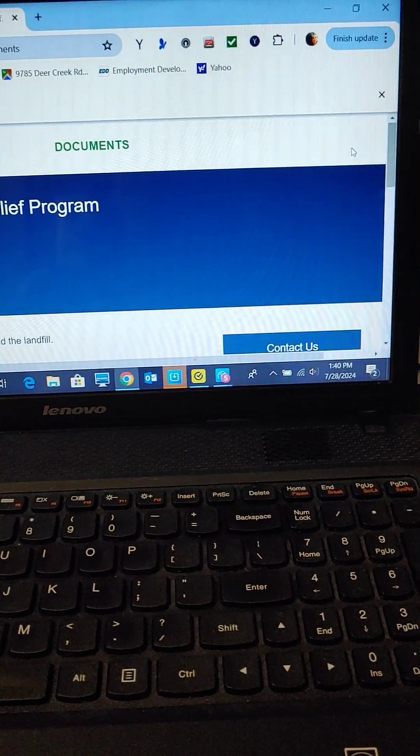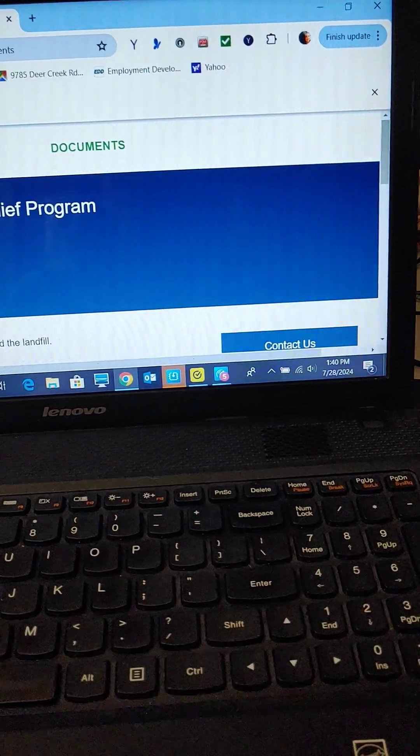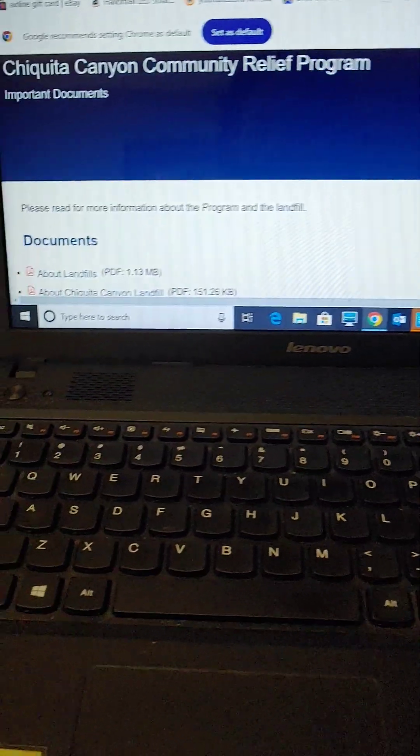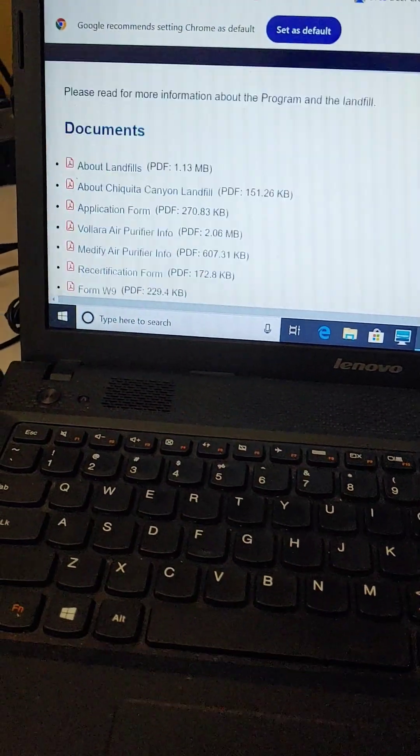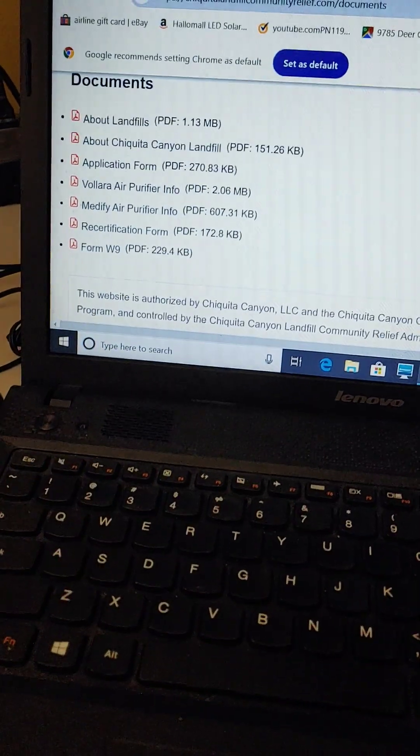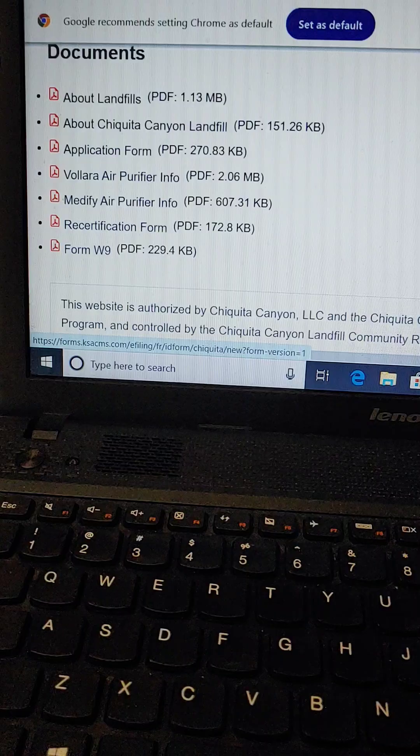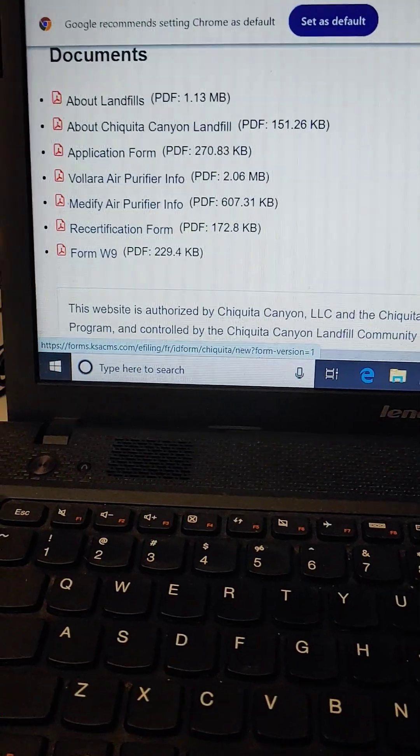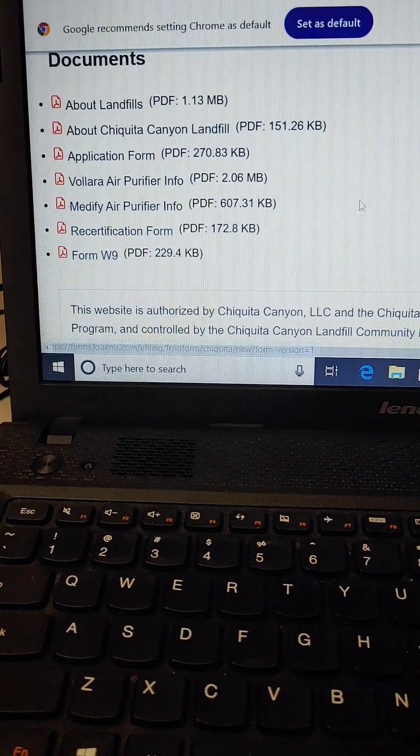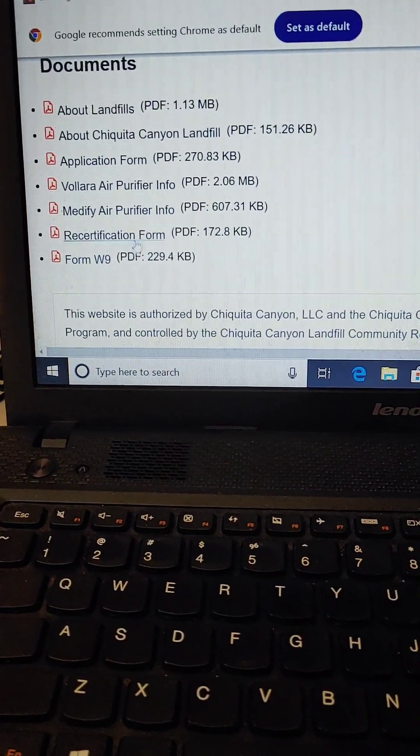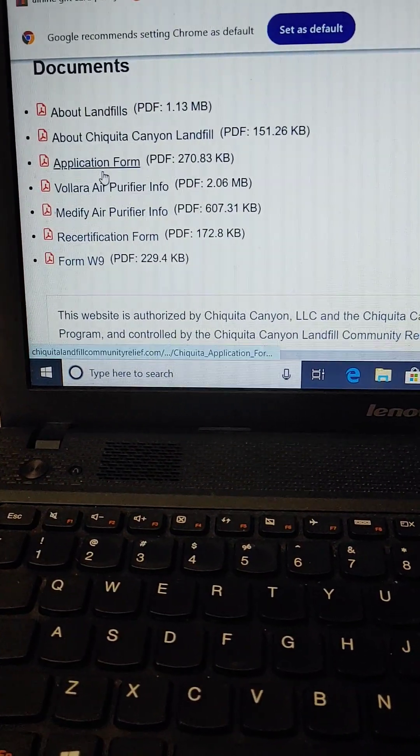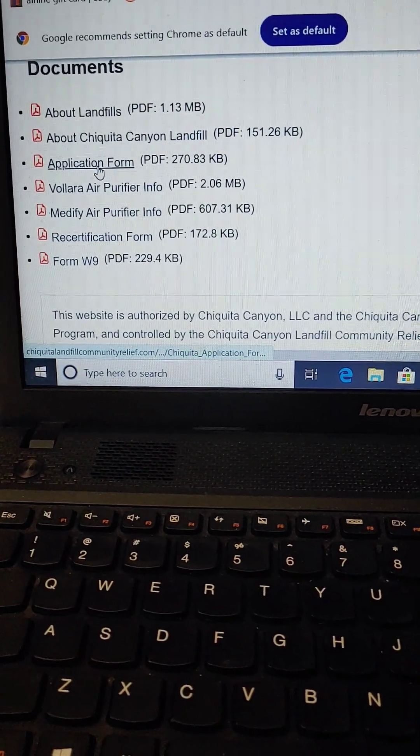Then you're going to scroll down and you're going to see these documents that you can print out. You're going to come over here and go to Application Form.